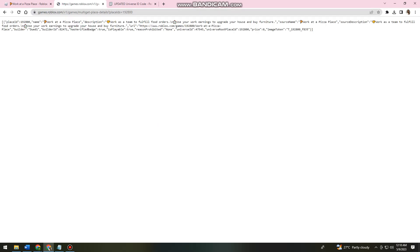And then now just go ahead and find the Universe ID. Okay, so as you can see, it is right here. So this is the Universe ID.